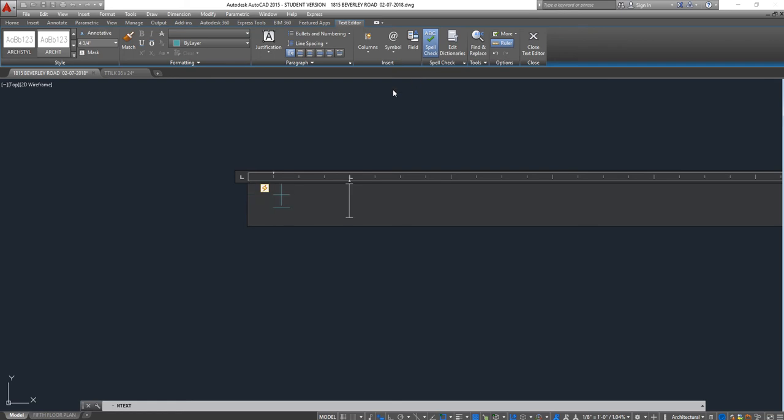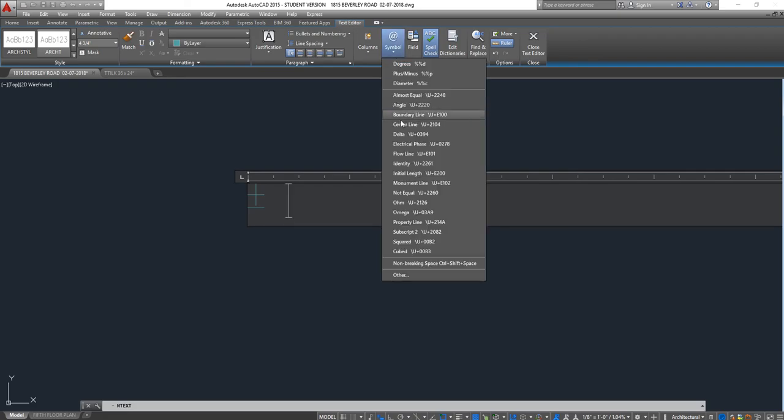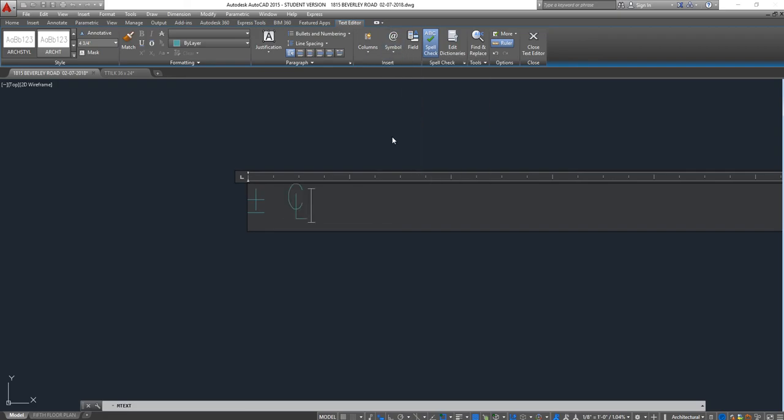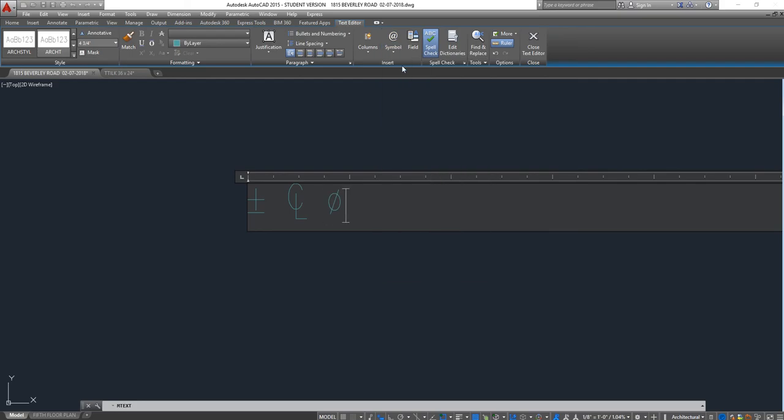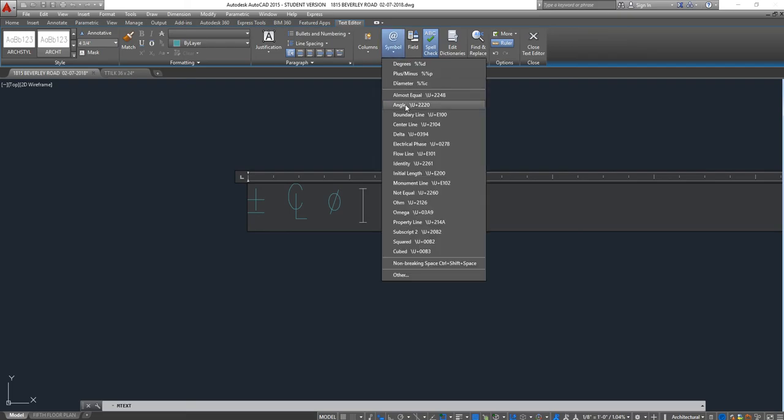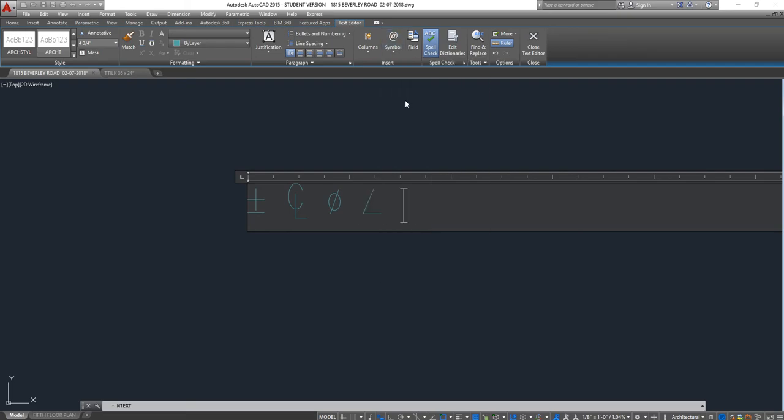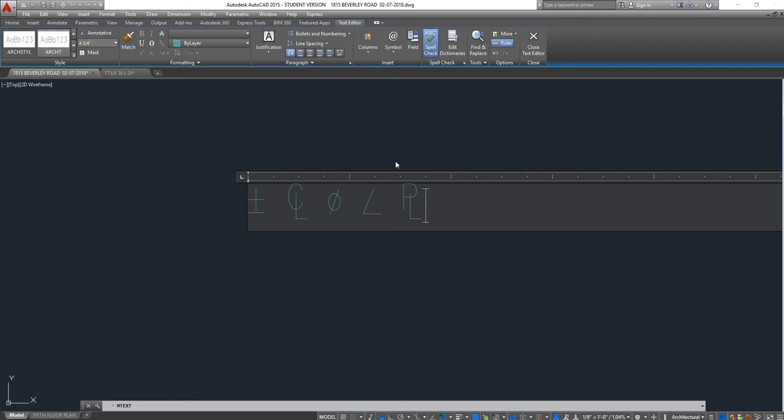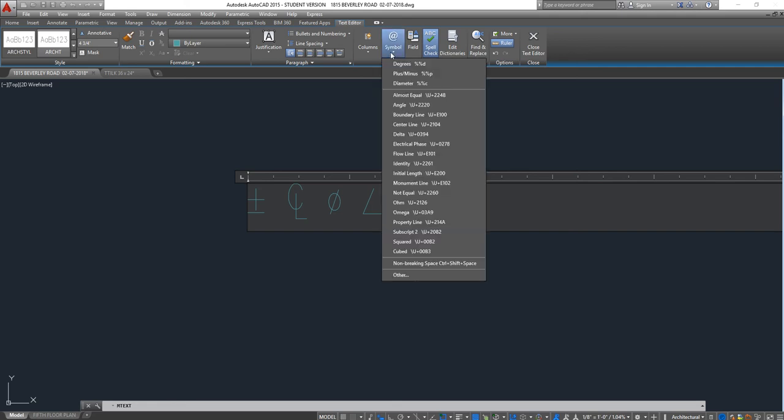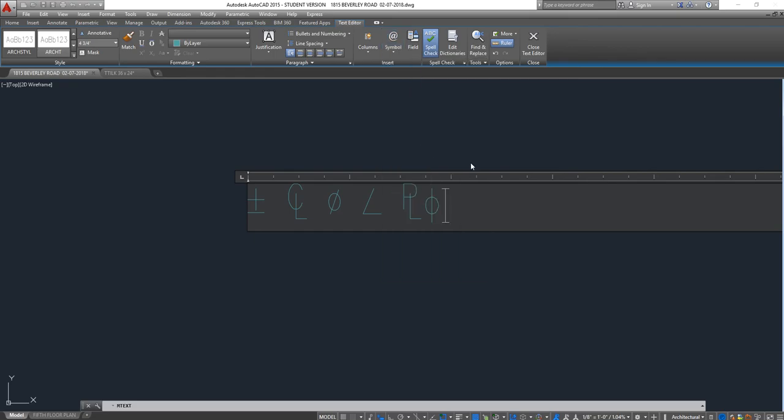...the angle. If you have a wall at an angle, you use that angle property line. Electrical phase—all these symbols you can find them here.